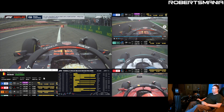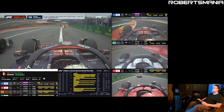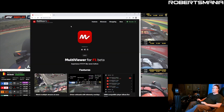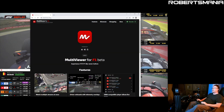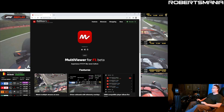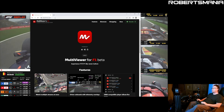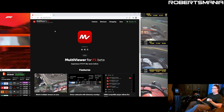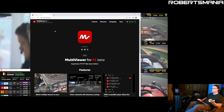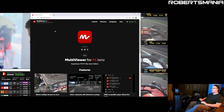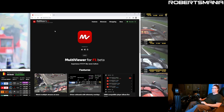The website is beta.f1mv.com. It's available for Macintosh, Windows, and Linux. I highly recommend it.